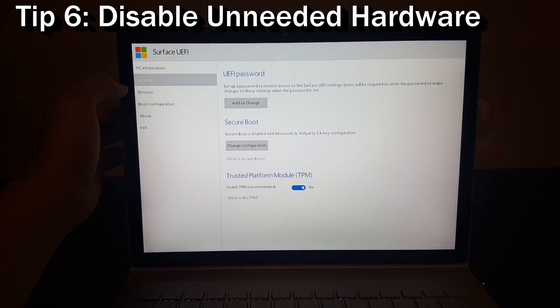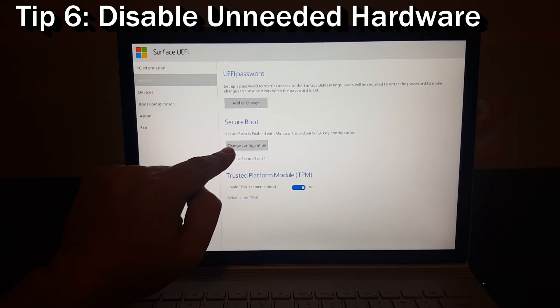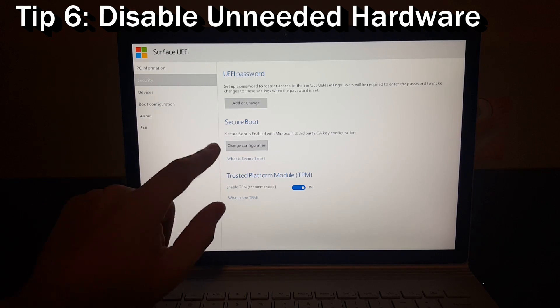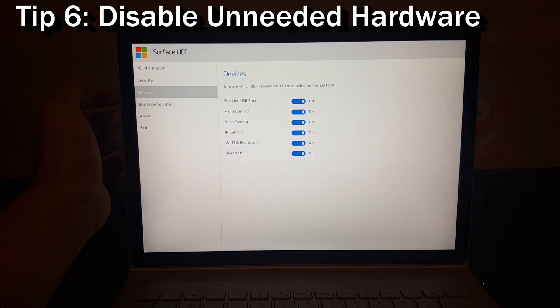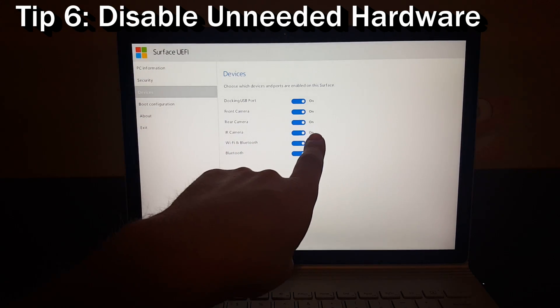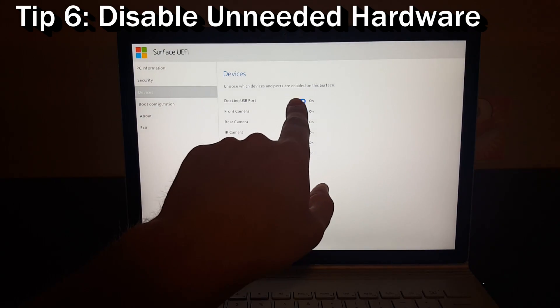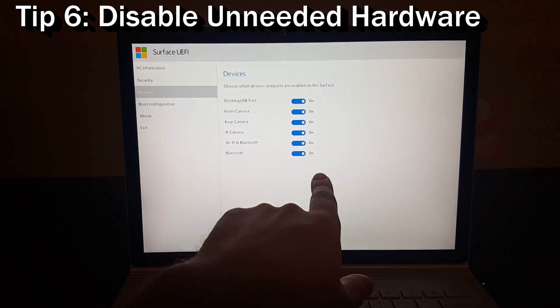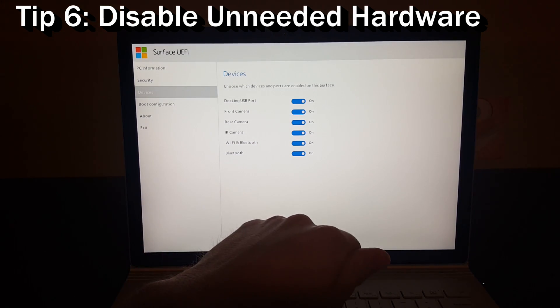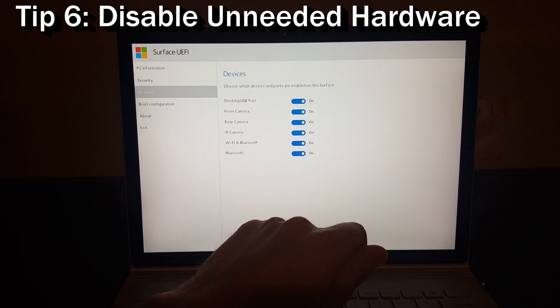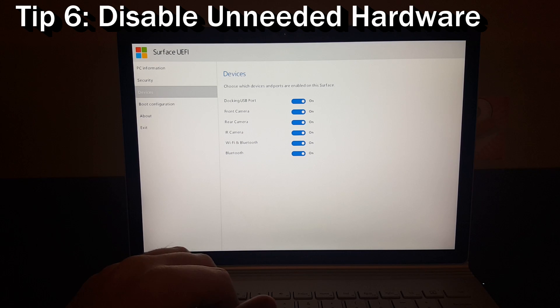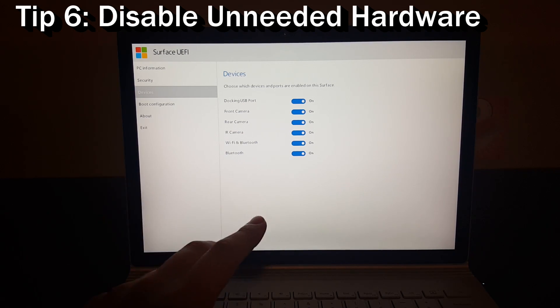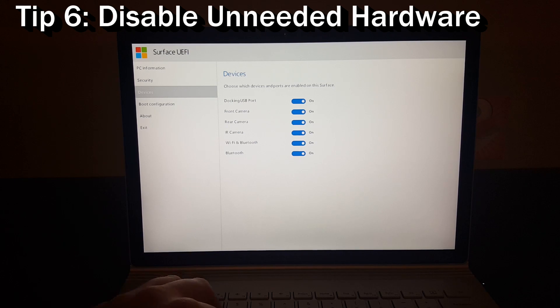Here we go. So we're going to go in. You can actually disable secure boot. You can do that if you want to boot off a Linux thumb drive, like we showed you how to boot into Linux. You can also go into devices and you can turn any of these off or on: the docking USB port, the front camera, the rear camera, the IR camera, Wi-Fi and Bluetooth. And you may be able to save some power. You may be able to just say, you know what, I'm not going to use this particular device and I don't want it on and I will turn it completely off.